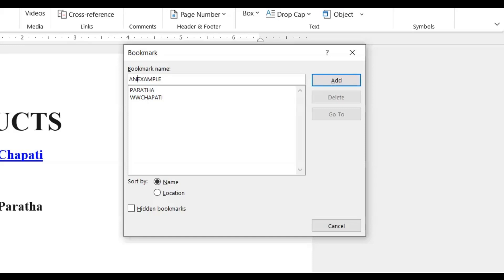I hope this solved your issue as to why when you're trying to name your bookmark you can't add it and I'll see you in the next video. Bye bye now.